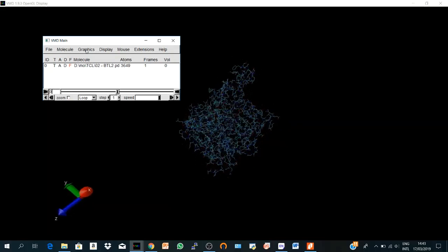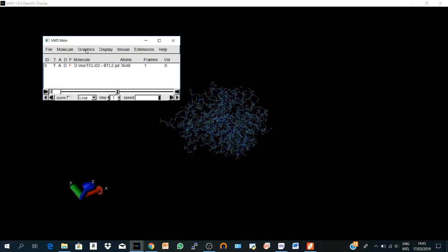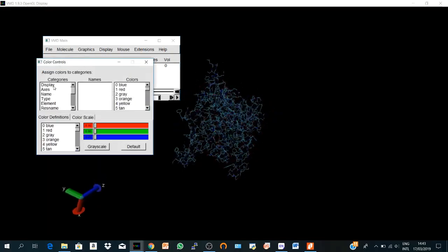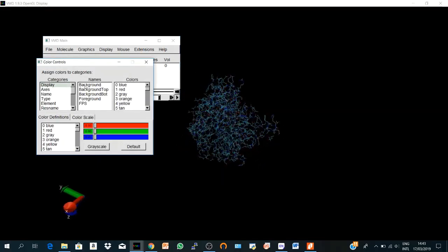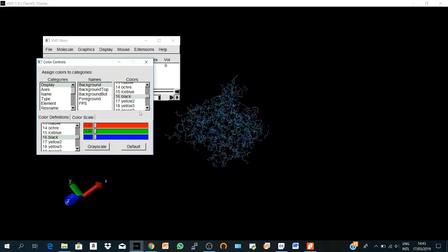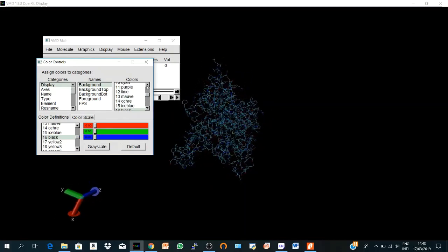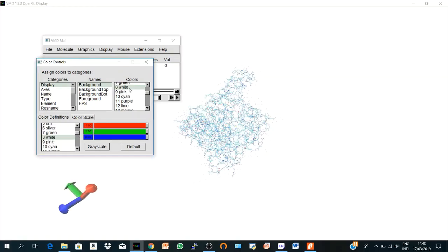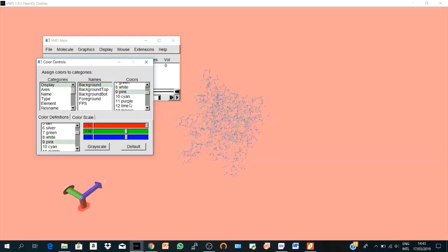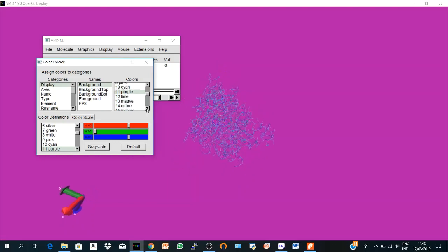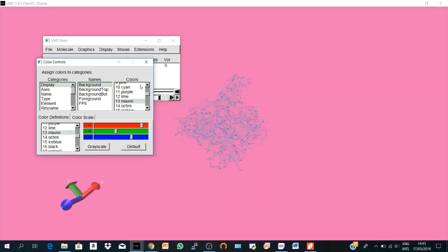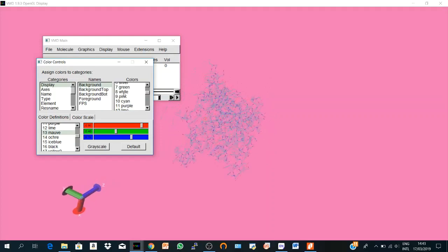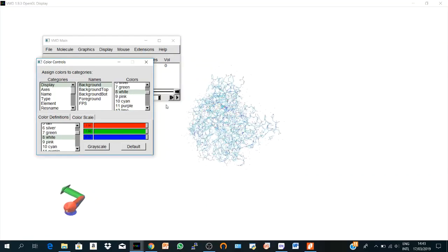So to turn the black screen or any screen color, you can go to Graphics, Colors, Display, and you choose the general background. Here you have so many colors and I prefer white, which is number eight. Here it is. Some people may like pink, some people like purple and so many colors, but I think white is the best one. So here we have a white structure.